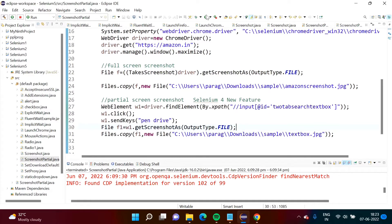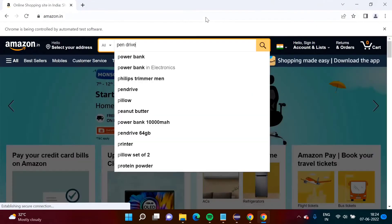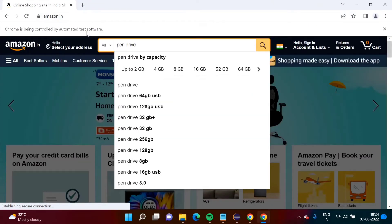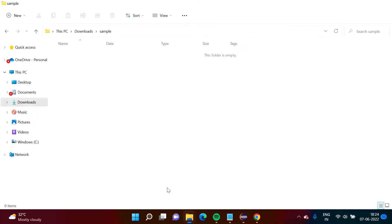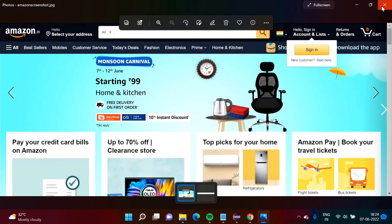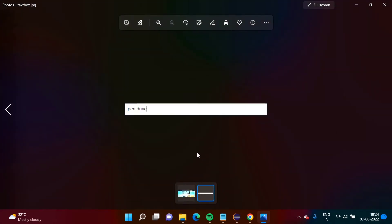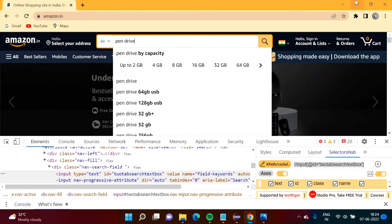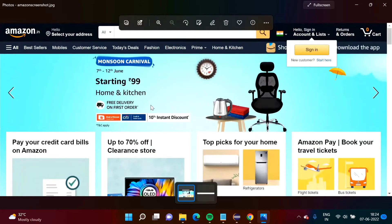Now we will run our code. The browser got opened and 'pen drive' is also written there. Now let us close it and see. Here you can see we got two screenshots. One is the complete screenshot of the whole page, and the other is the screenshot of this text box — this is the partial screenshot of that particular web element.